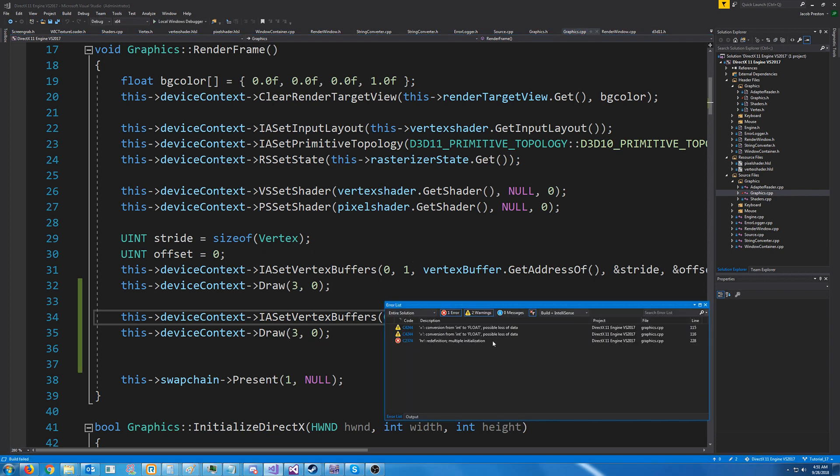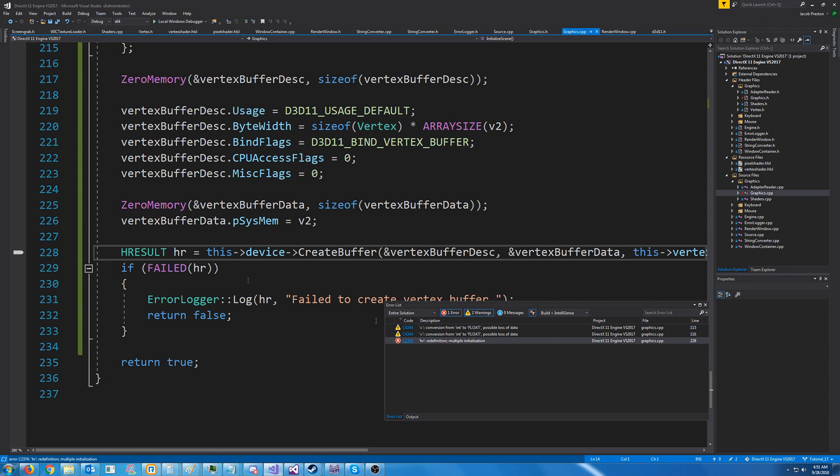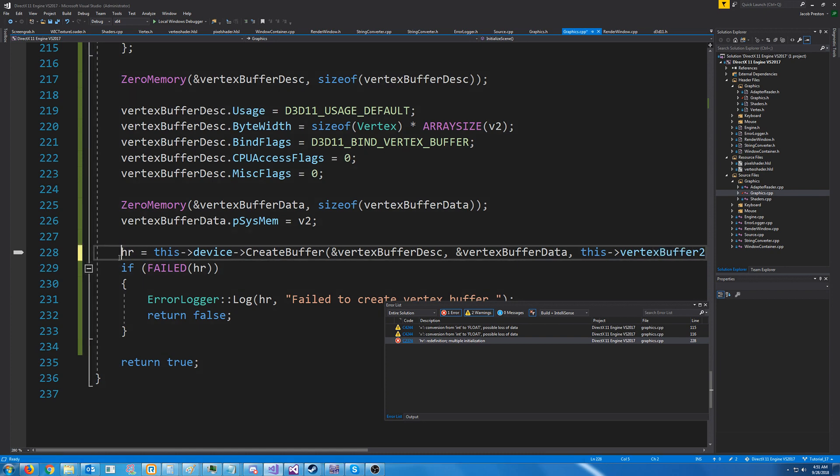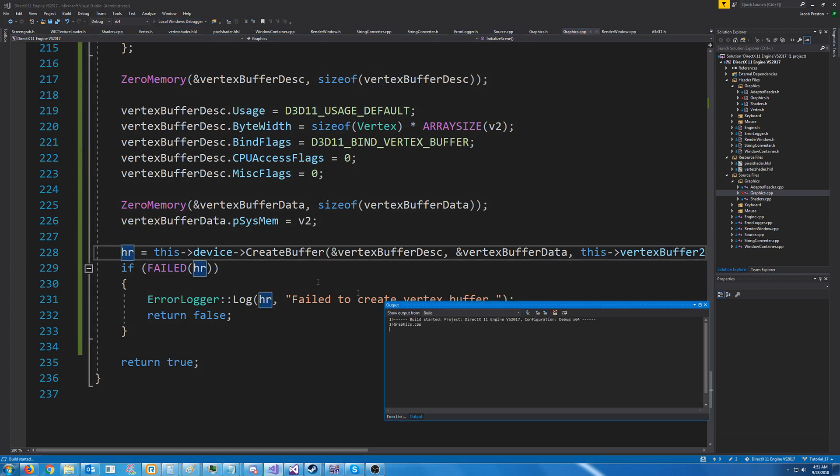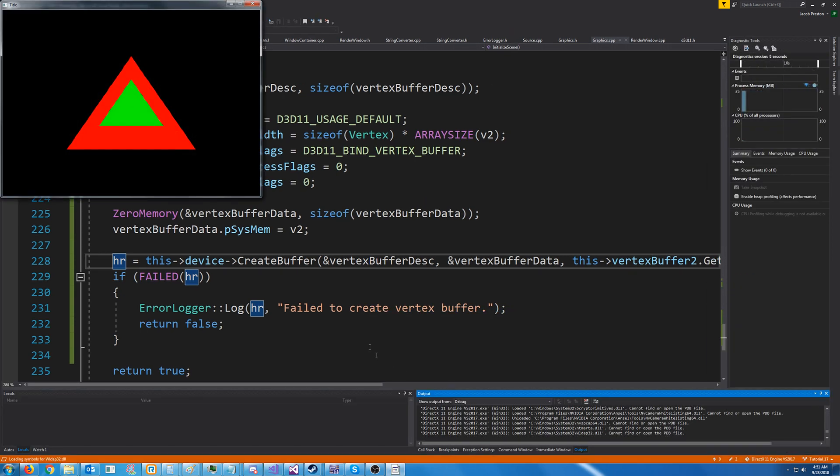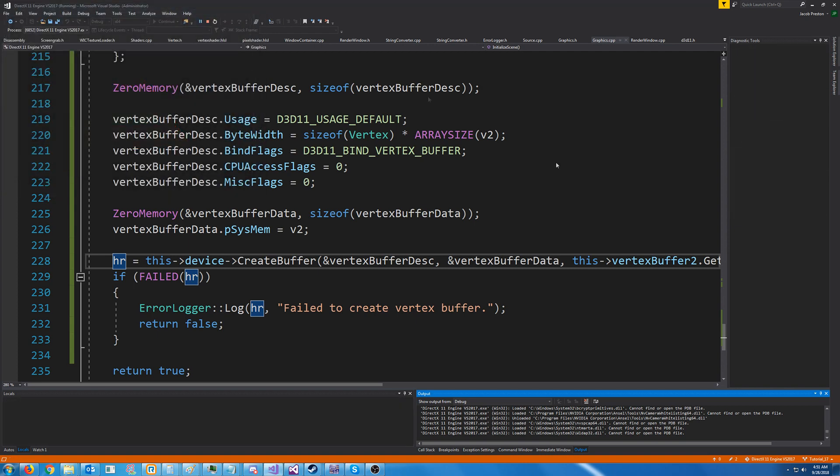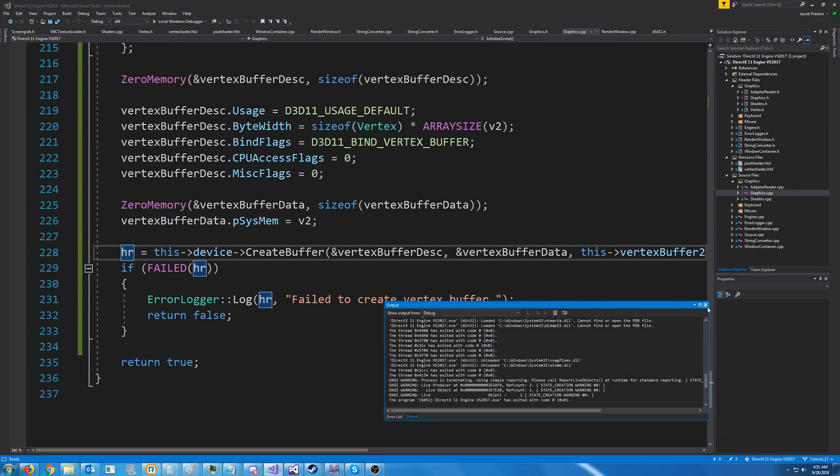Oh, looks like I redefined HR. Let's take that out. Now let's go to test this again. Okay, and we get a red triangle and we get our green triangle inside of it. So that's all great.